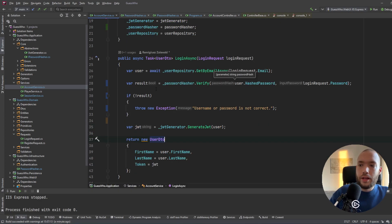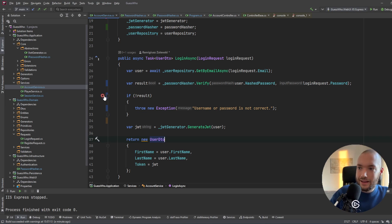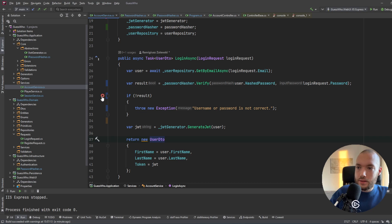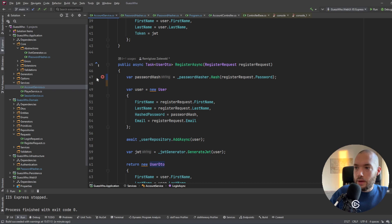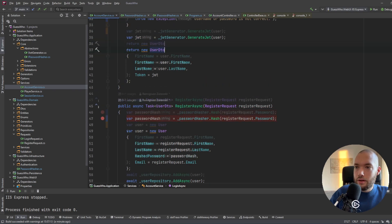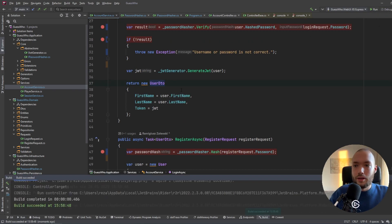Now I'd like to set a couple of breakpoints to show you how it works. I'll put a breakpoint in the hash method and also in verify, then run the application in debug mode.